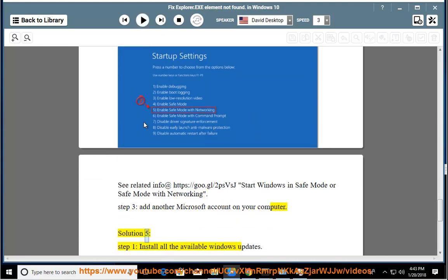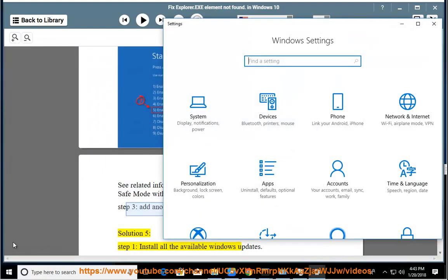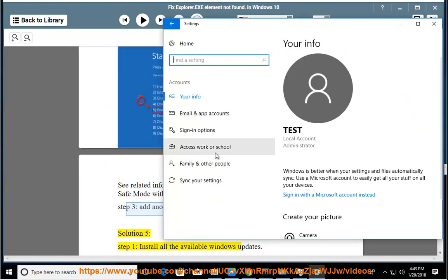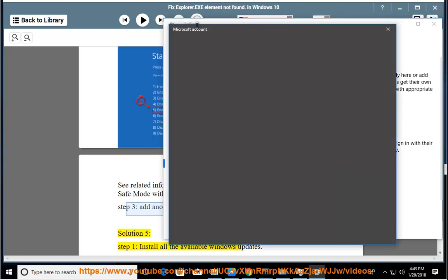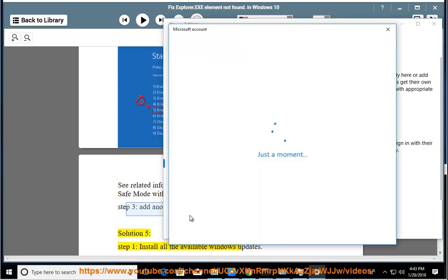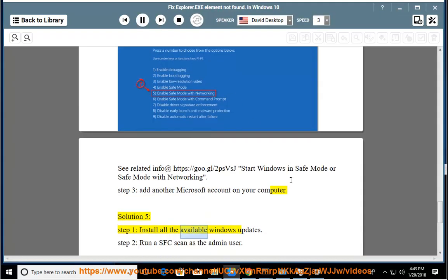Solution 5: Start Windows in Safe Mode. Install all the available Windows updates.